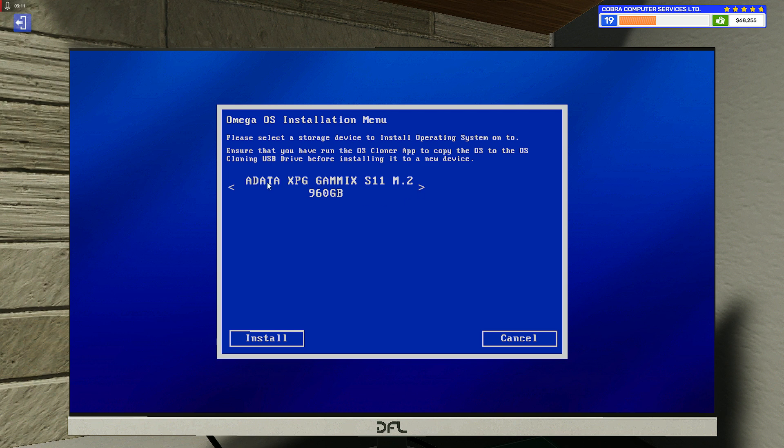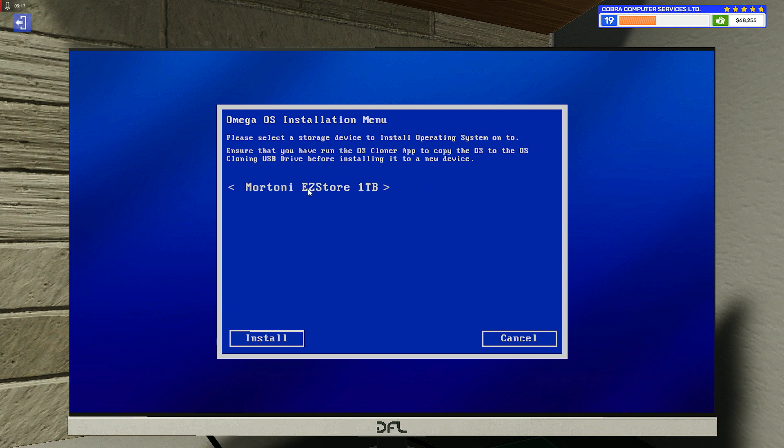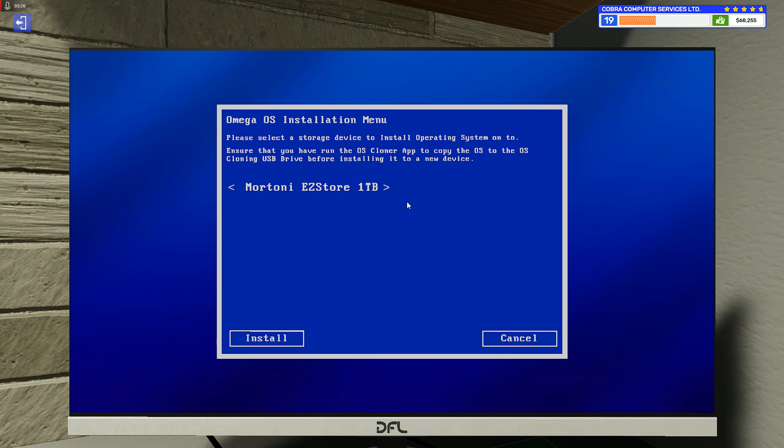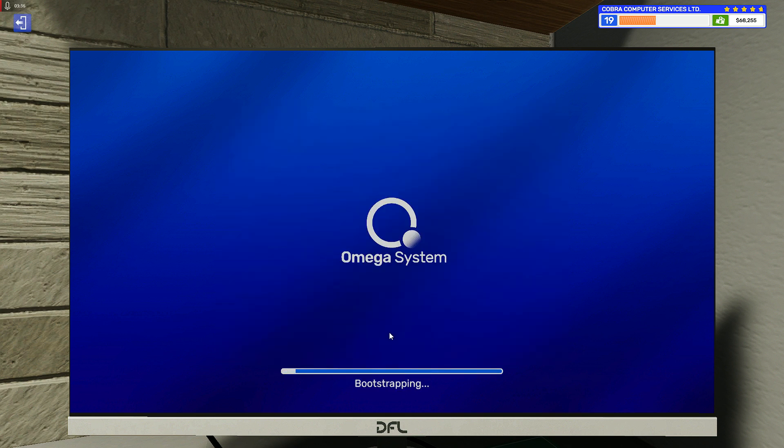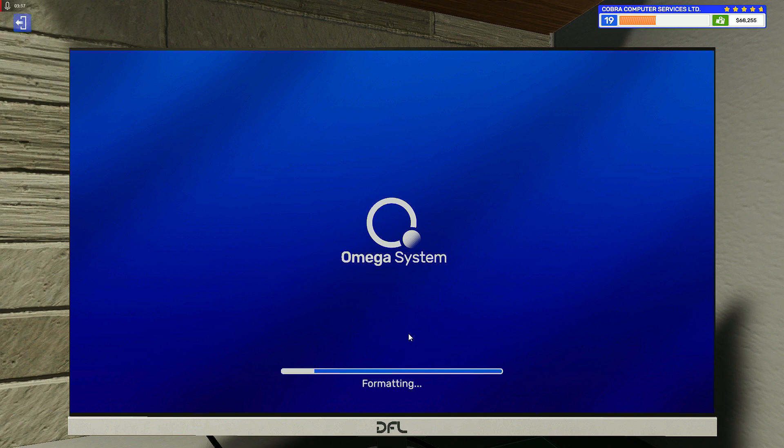If what you see here is M.2, it will copy the Omega OS here. If you click on the Moretony 1TB, it will copy the OS there. Of course, the OS is already on the Moretony. You want your screen to be showing M.2 960GB, and then just click on Install.